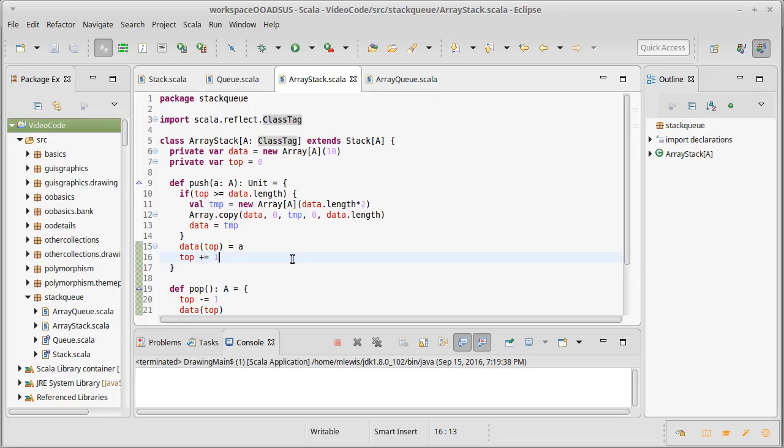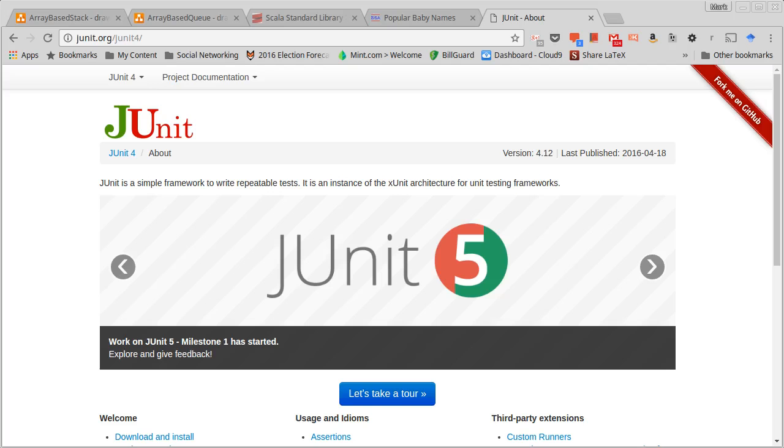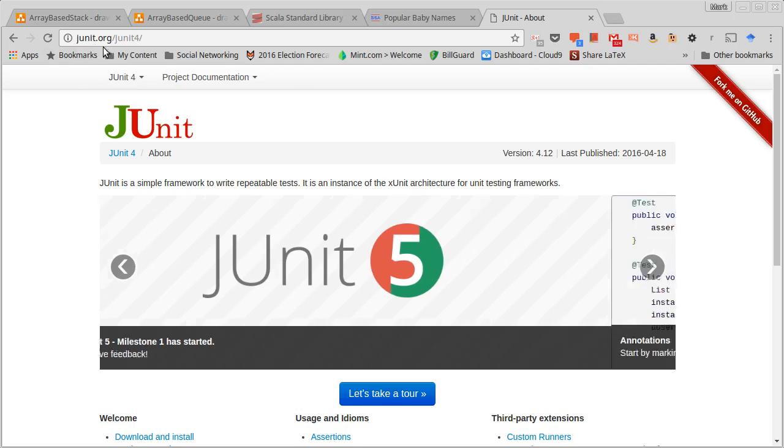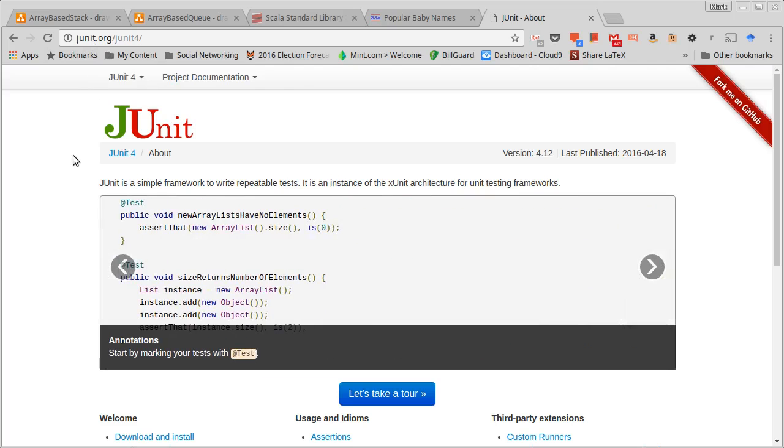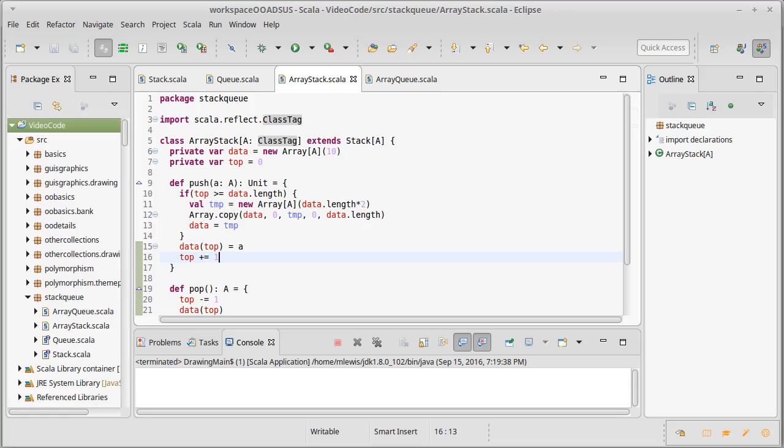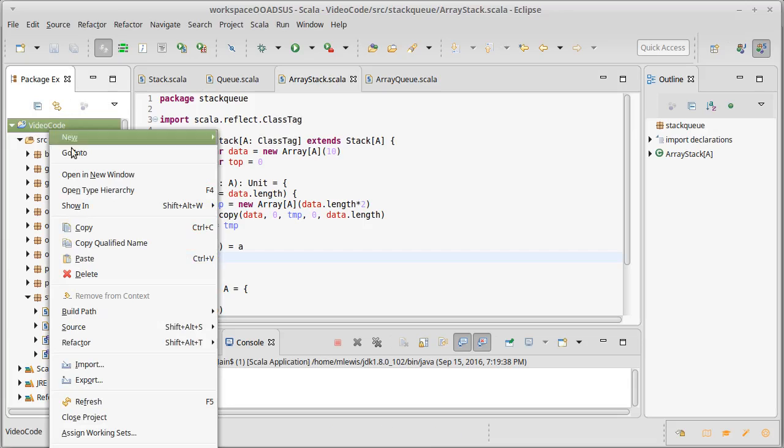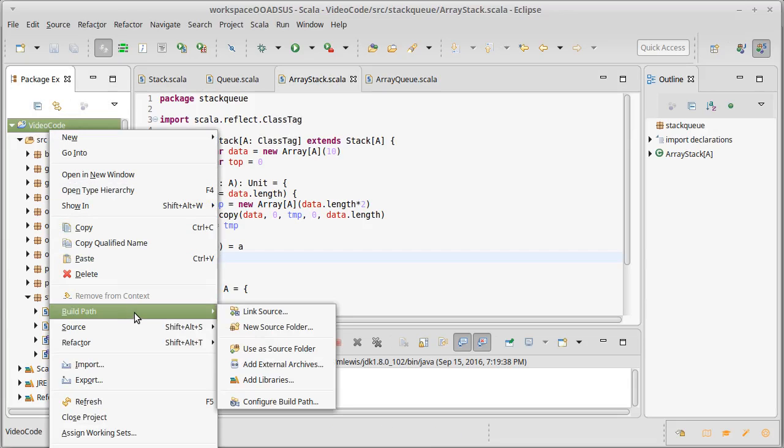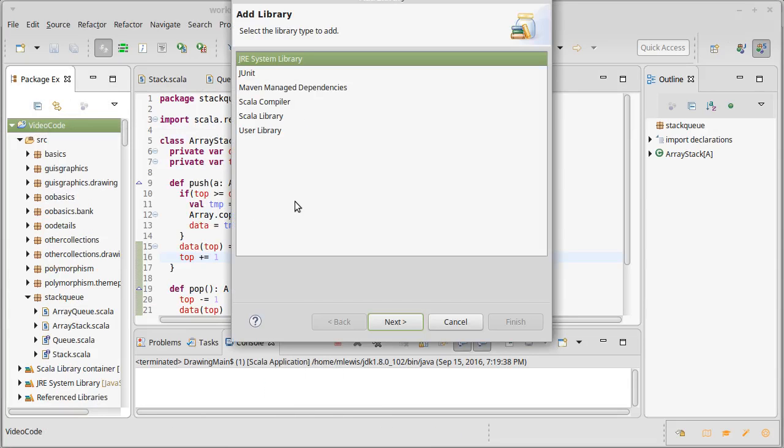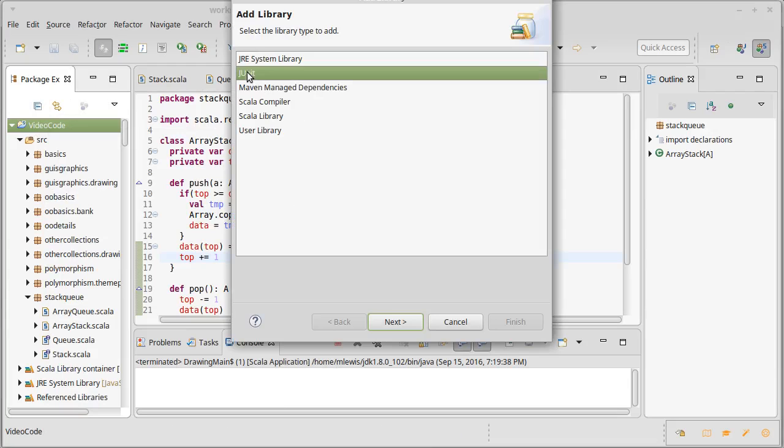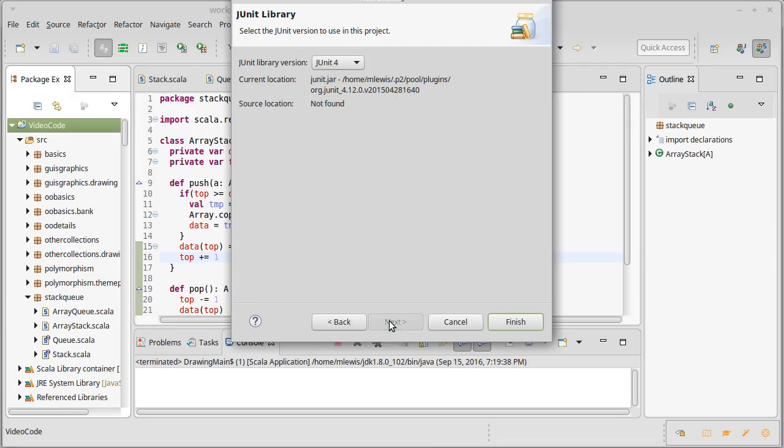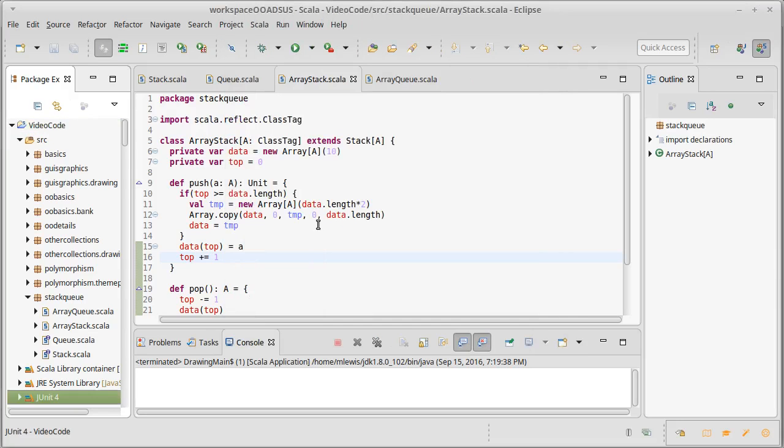There are actually many unit testing frameworks and we are going to use one of the older more established ones called JUnit. You can find JUnit online at junit.org and we can add JUnit to our code. We right click and we go to build path add libraries. One of the libraries is the JUnit library. We're going to use JUnit 4 and now that gets added into our project so that we have access to it.